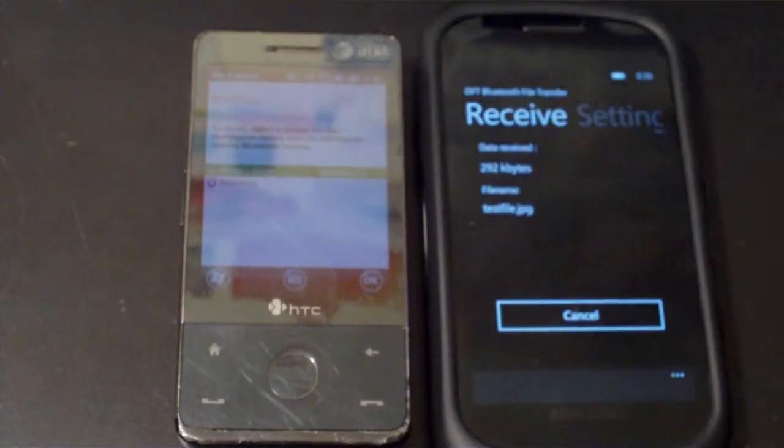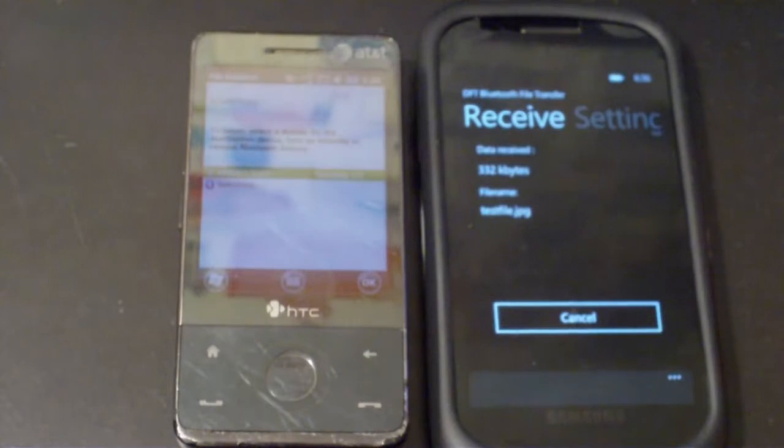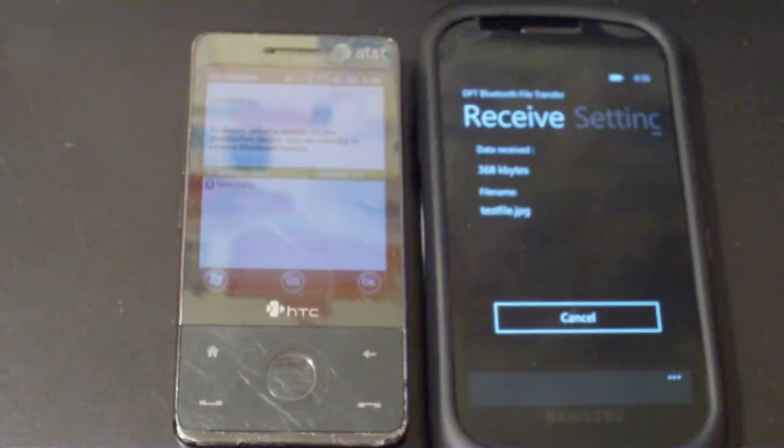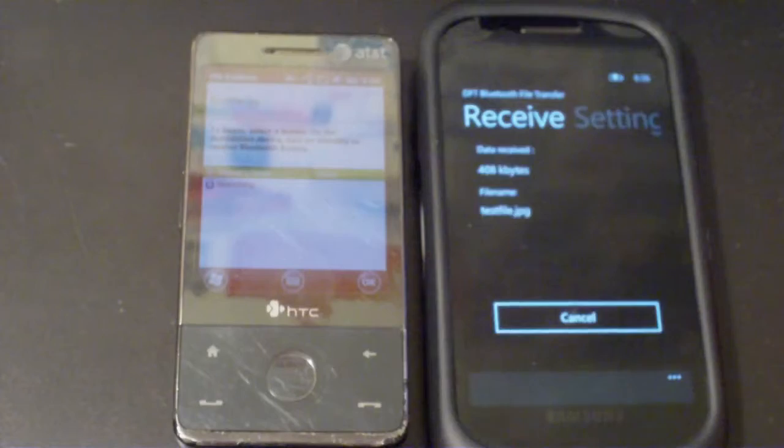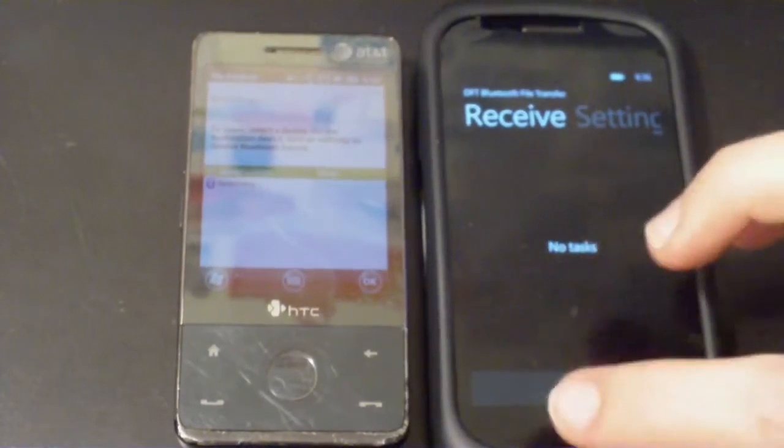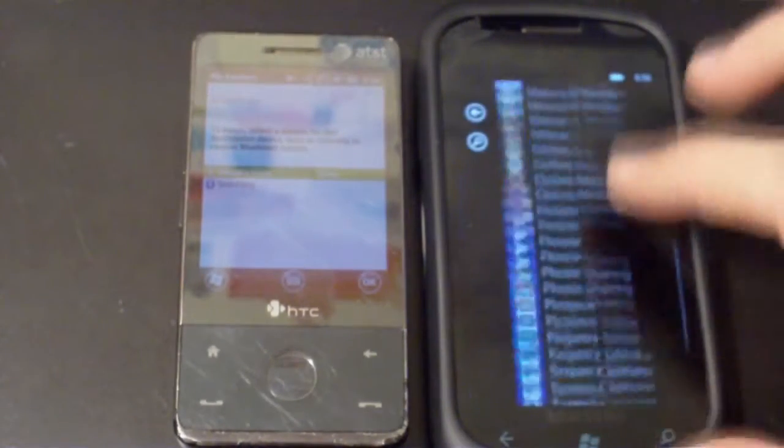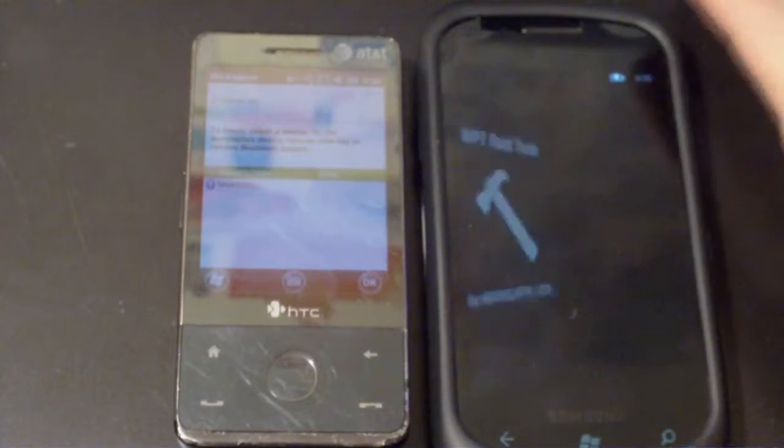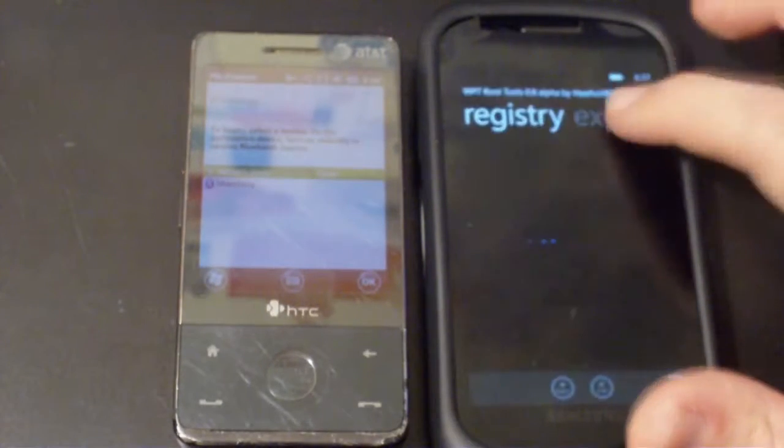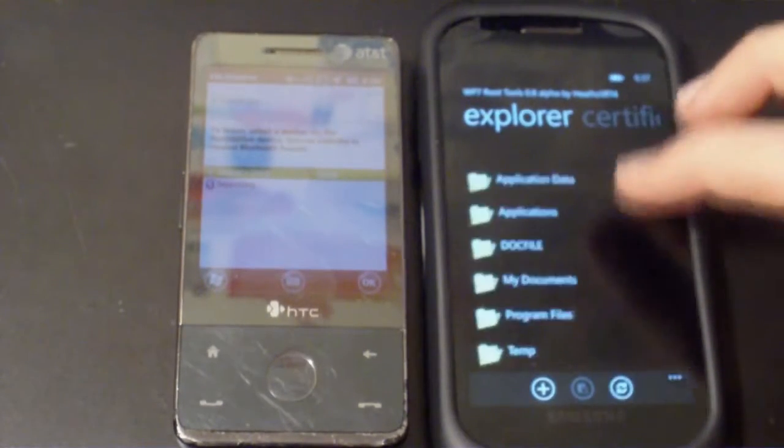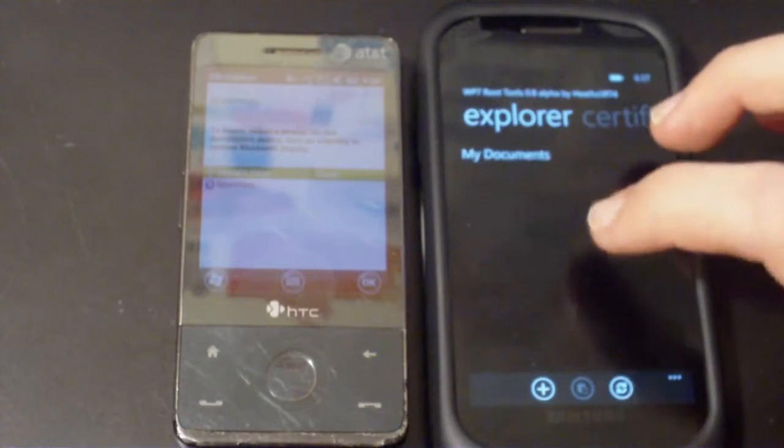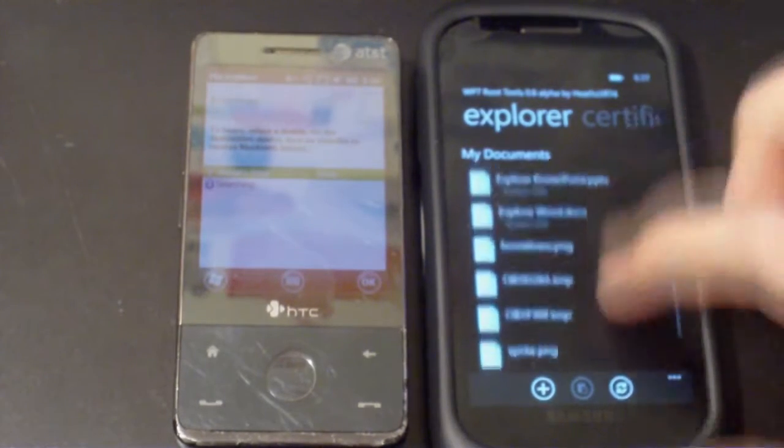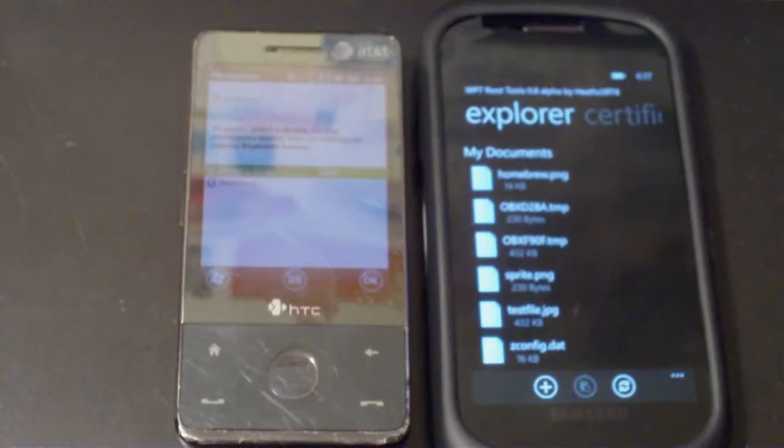So let's hop over and make sure that file did indeed copy. So I'll bring up root tools to navigate over into My Documents and sure enough, there's the test file.